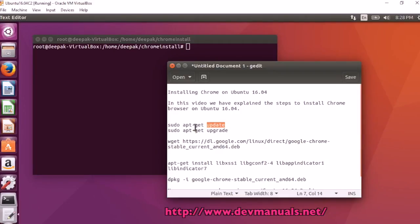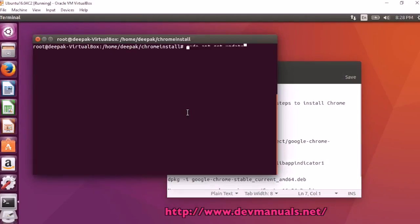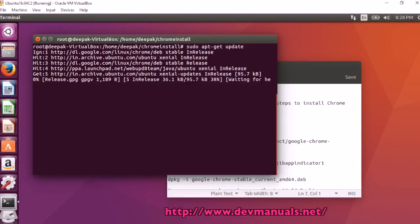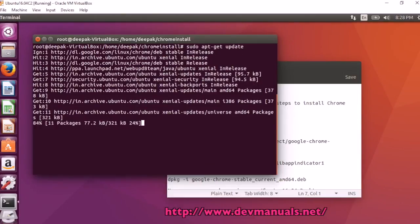First of all, you have to update and upgrade your system. So sudo apt-get update is going to download the updates on your computer.